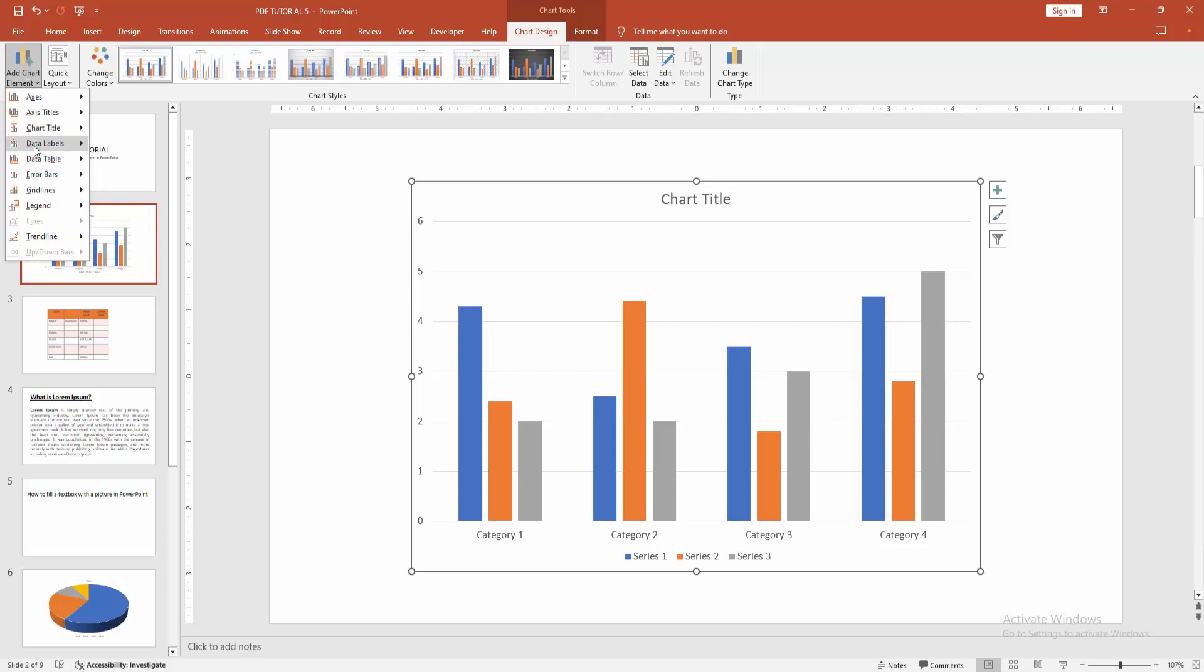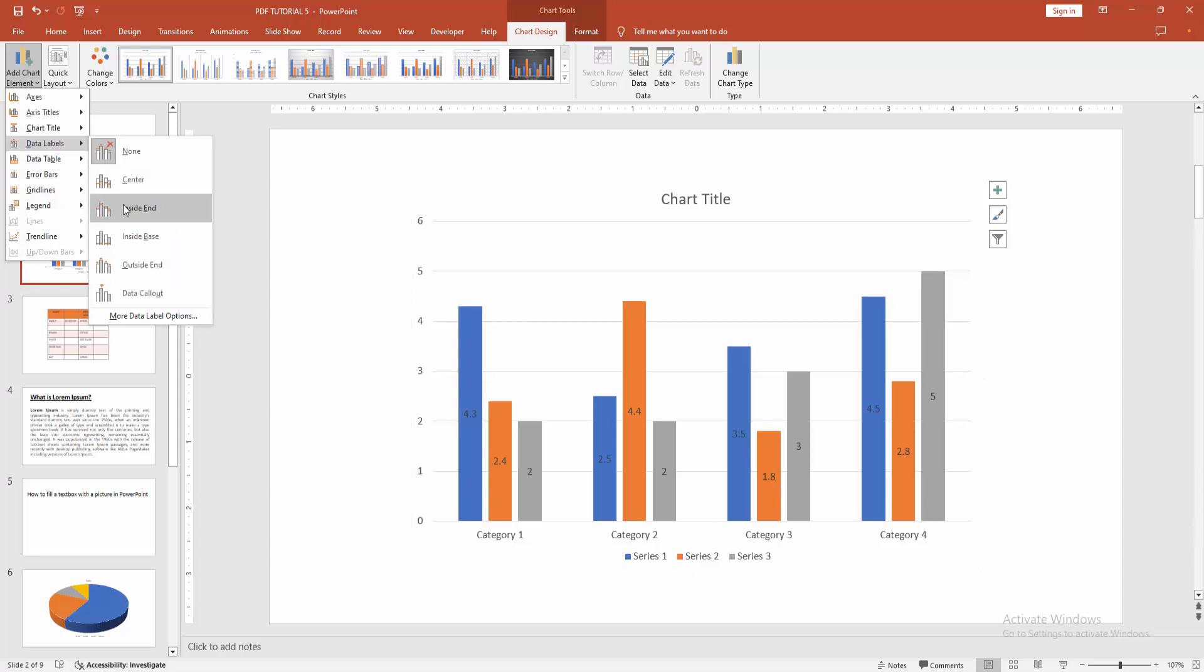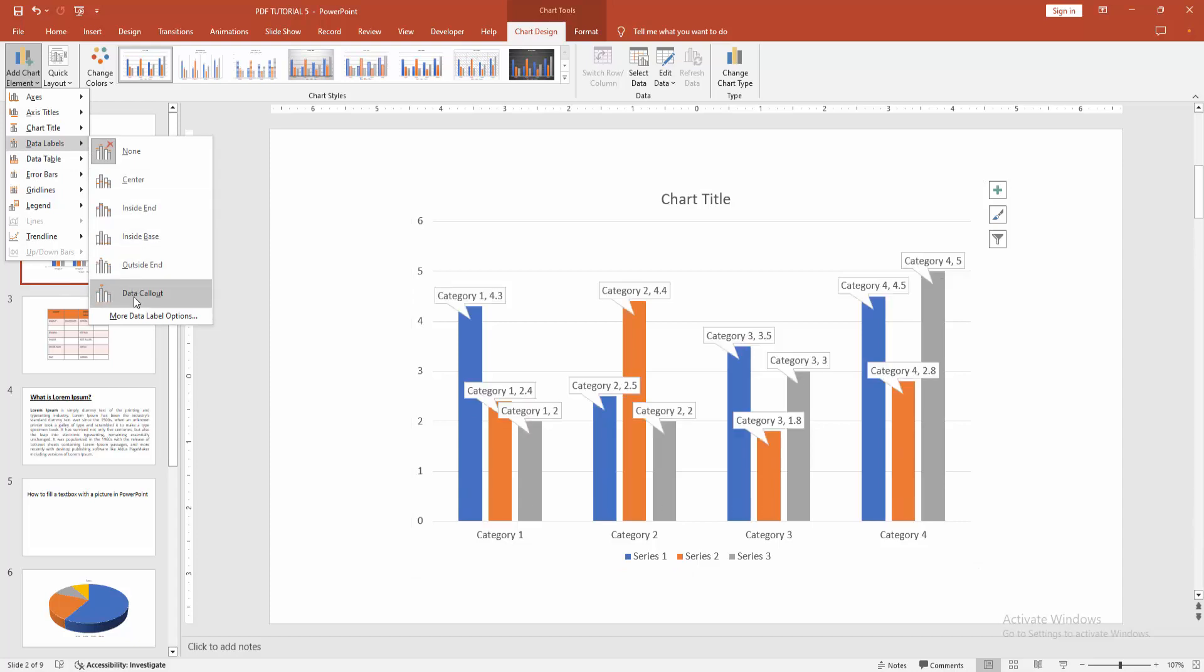Now we can see here the data labels. You can add the data labels center, otherwise inside end or inside base, outside end or data callout. You can add anything.